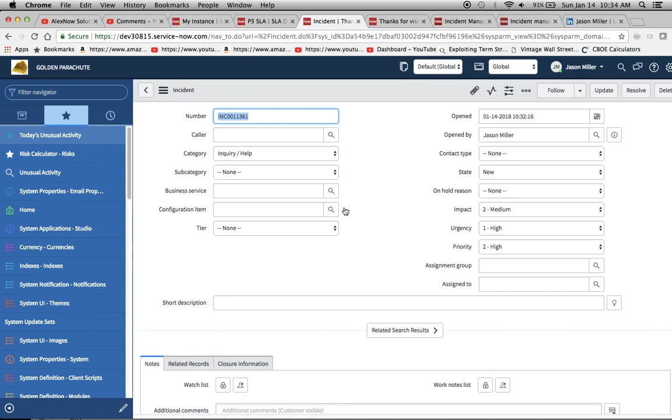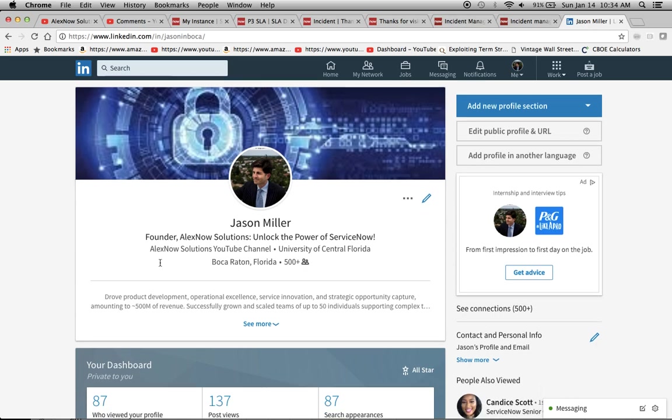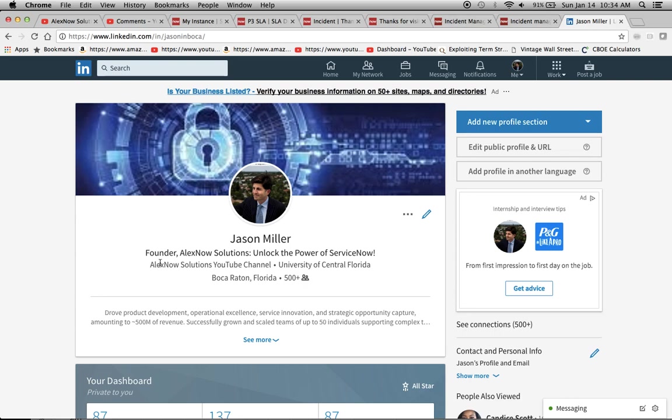All right. So that concludes this segment for today. Again, my name is Jason Miller. I'm the founder of AlexNow Solutions where we try to unlock the power of ServiceNow. This is my LinkedIn page if you want to connect. Sometimes I post stuff here on the LinkedIn page to get the word out and of course on the ServiceNow community. All right. Thank you and have a good time.